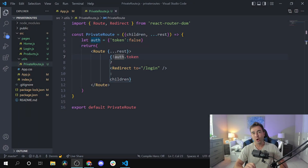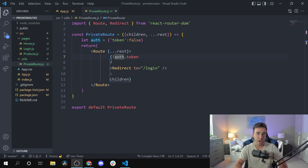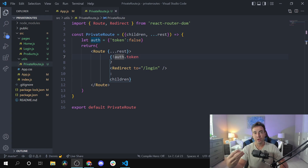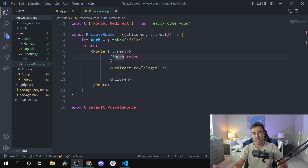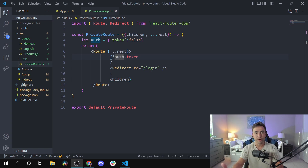Hey, what's going on everybody. Today I want to do a quick video and show you how to create protected routes with React, specifically using React Router 6. We went through a change recently from React Router 5 to React Router 6, and this always creates conflicts when you're trying to upgrade. A protected route is a route that we want to protect from an unauthenticated user, or maybe a user that doesn't have certain permissions.